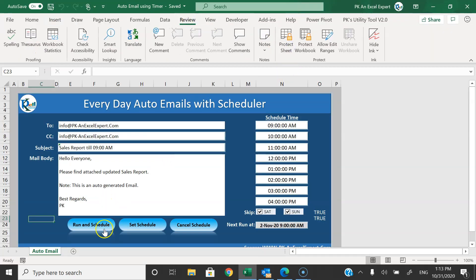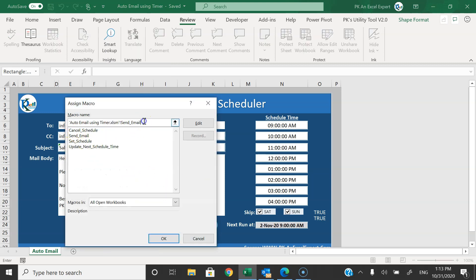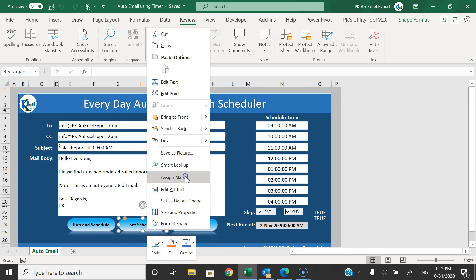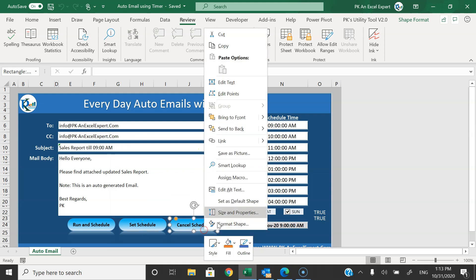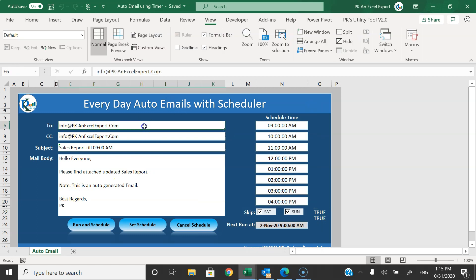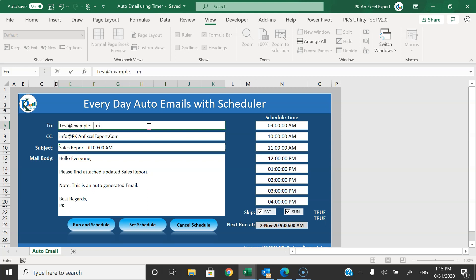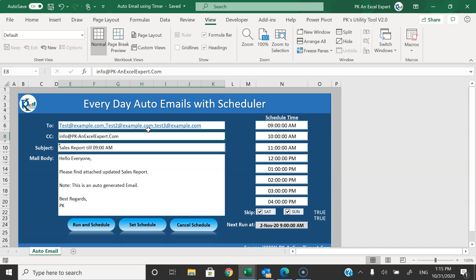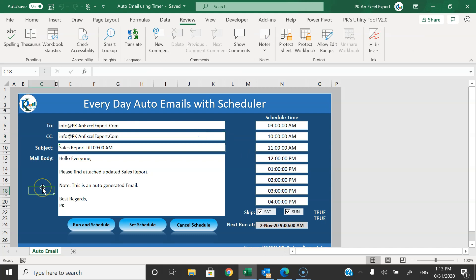I'll go to Review, unprotect the sheet, right-click and go to Assign Macro — I have assigned Send Email to the Run and Schedule button. Right-click Assign Macro for Set Schedule, and similarly for Cancel Schedule. Friends, if you want to input multiple emails in To or CC, you can put semicolon-separated emails. For example: test@example.com; test2@example.com; test3@example.com. Similarly in CC you can put multiple emails.